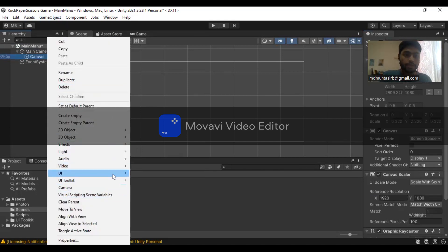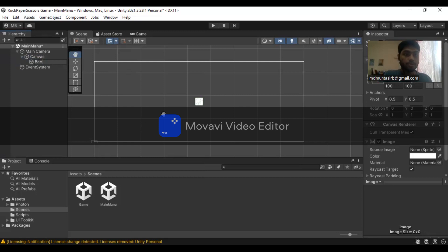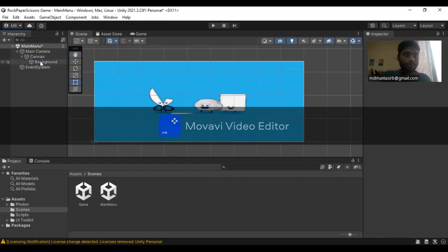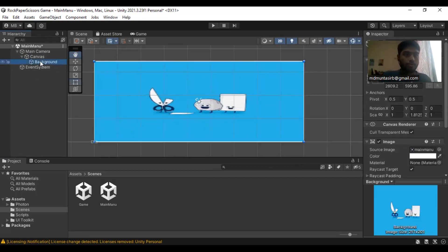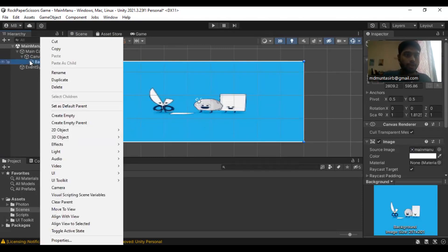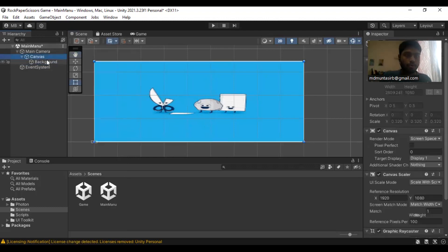After that, we're going to set up an image. You can name it as background image. After creating the background image for the canvas main menu, we need to create two buttons for the single player and multiplayer.